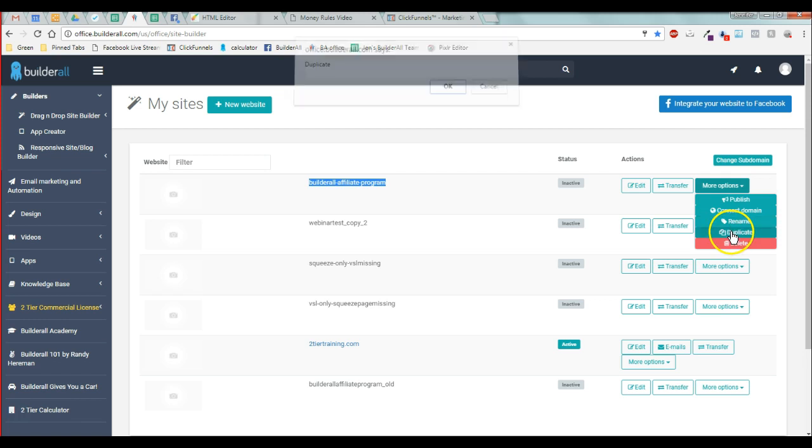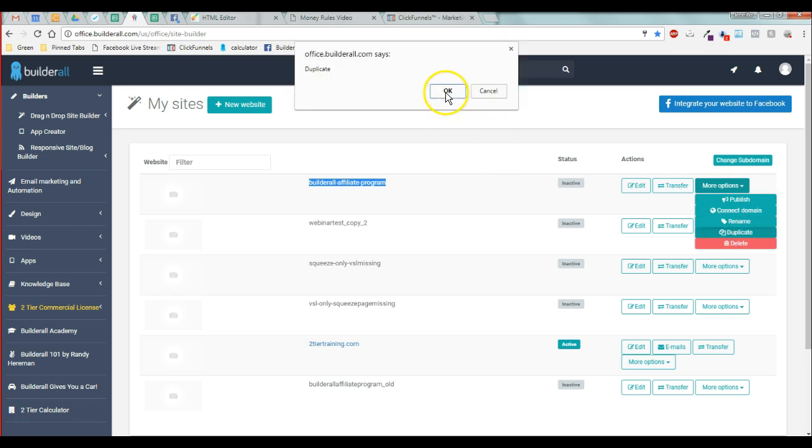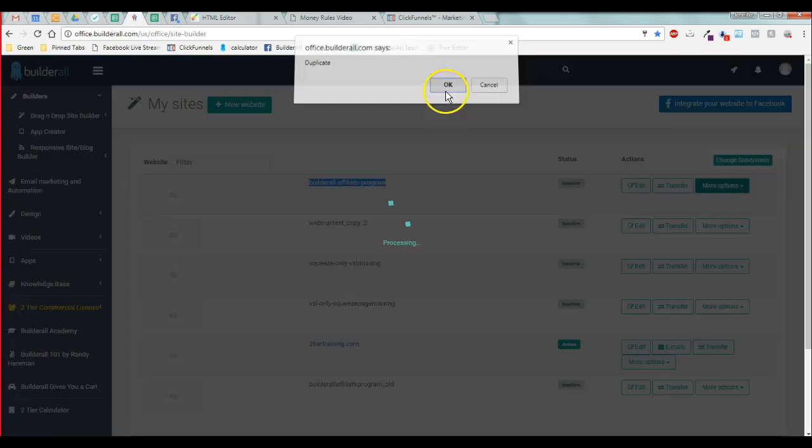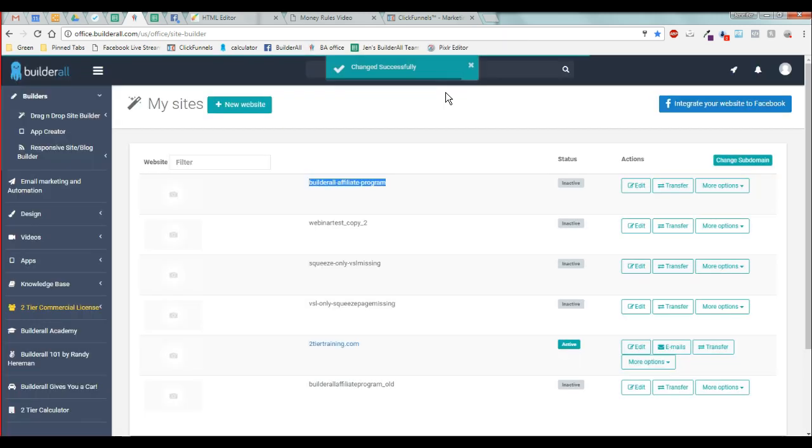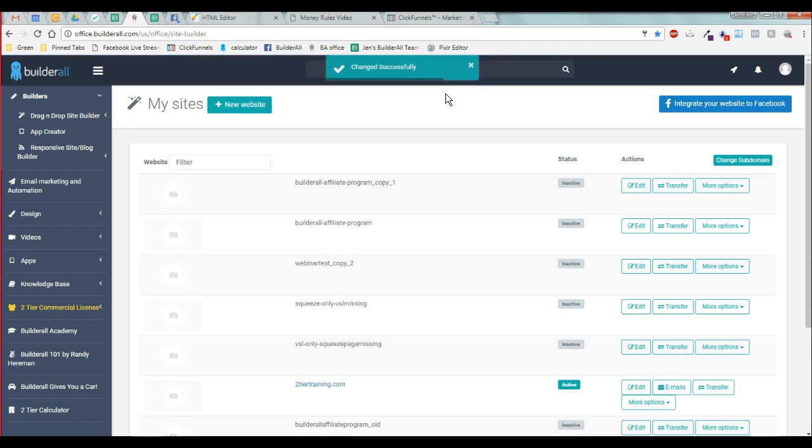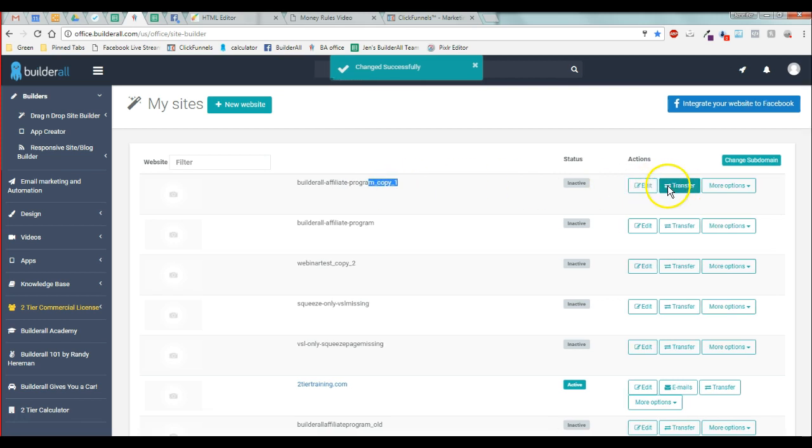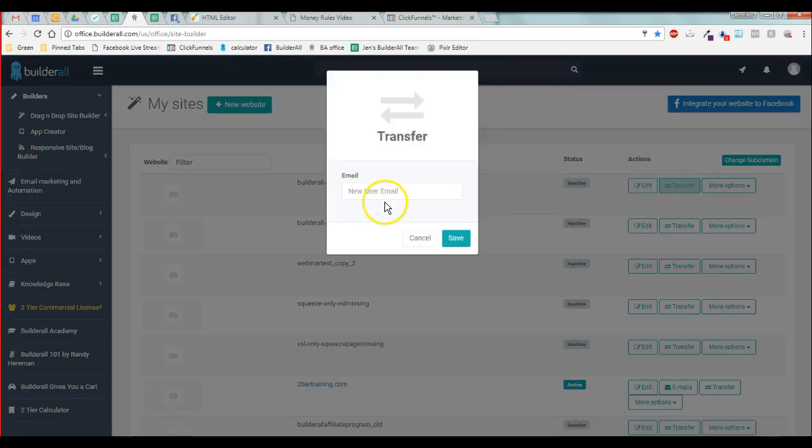Then I'm going to use the transfer option right here. It made a copy, and I'm going to use the transfer option to send it to your email address if you are a tier one on Team Jen.